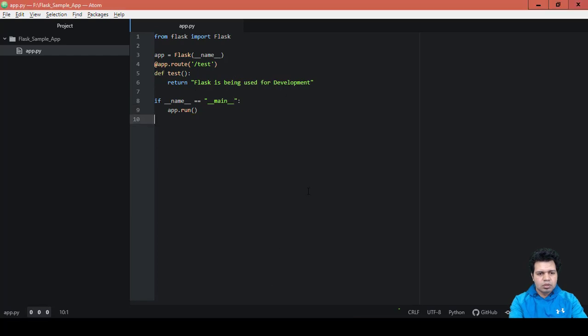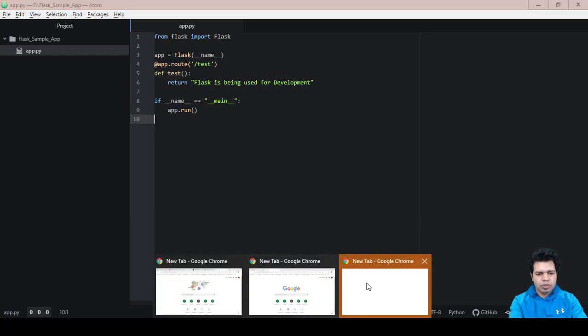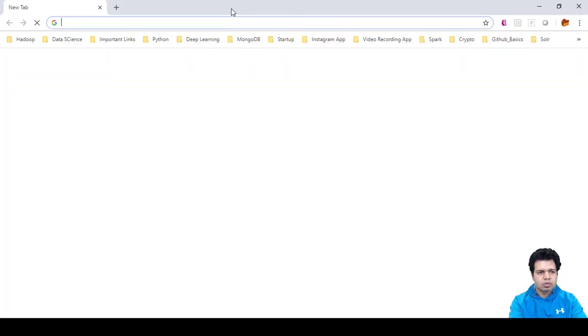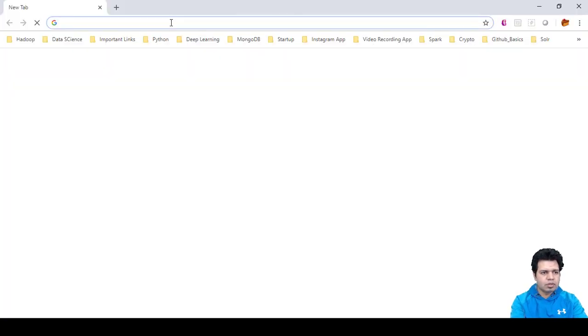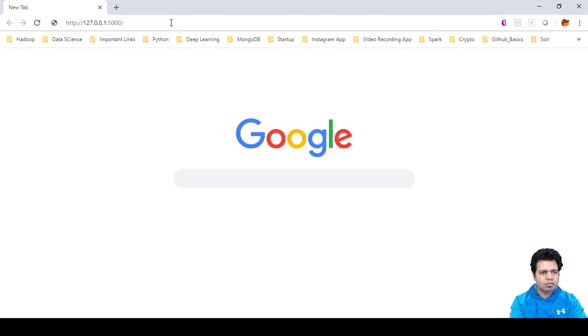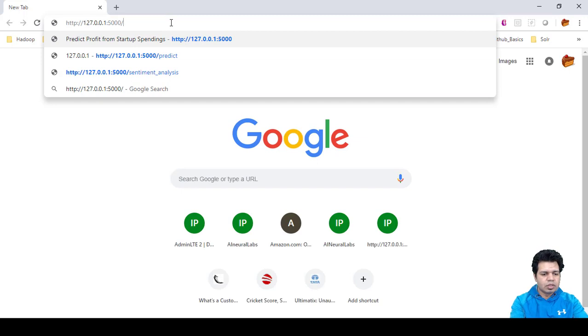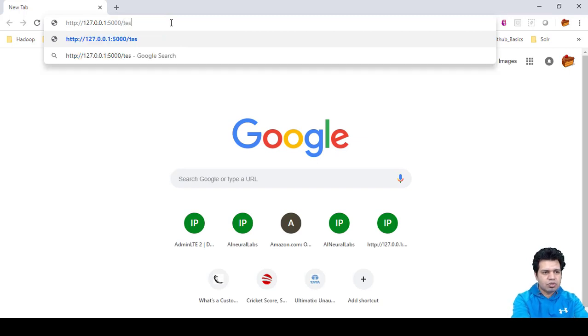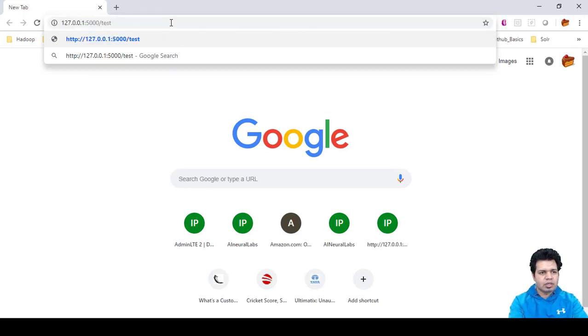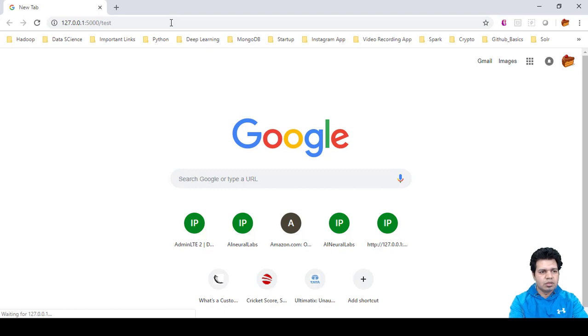Let me open a Google Chrome page here and paste it. Since our endpoint was slash test, we will provide the endpoint as slash test here, and we will be able to see the message.